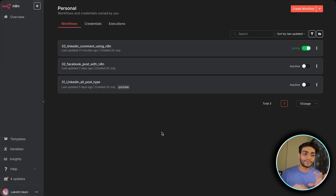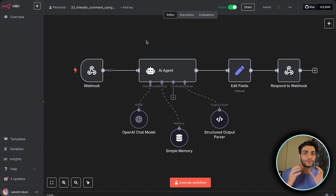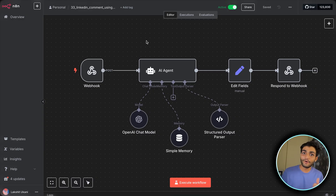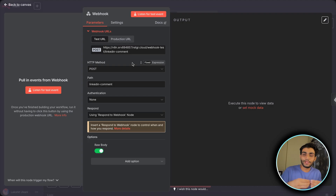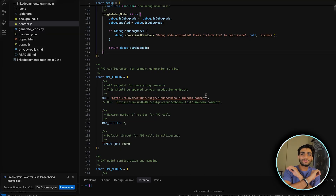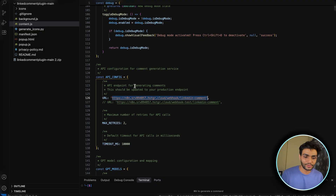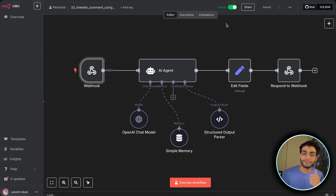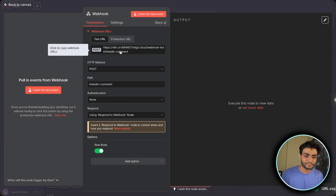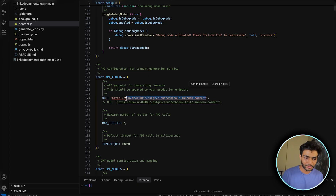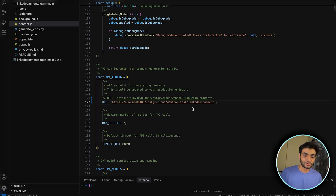Once you have your n8n instance set up, this is how the workflow will look. The n8n workflow handles requests from the tool and passes the generated comment back. We have a webhook here — a webhook is just an address to which we send data, and the tool is what sends that data. Inside the tool code, you don't have to change anything except the URL. Use the production URL when the workflow is active. For testing, use the test URL and paste it in the appropriate part of the code.